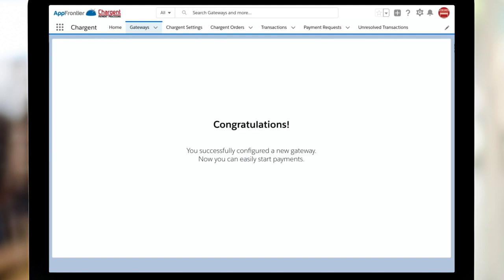And that's it! Congratulations! In just a quick five minutes, you've successfully configured your new Chargent Gateway. Let's take a look at testing next.